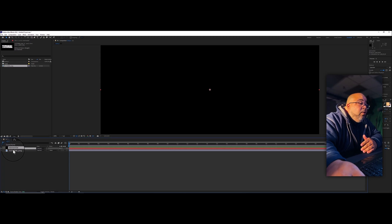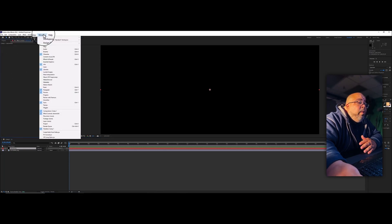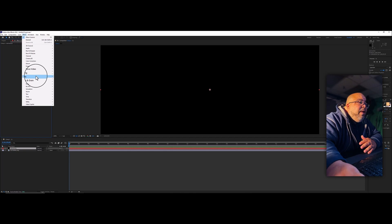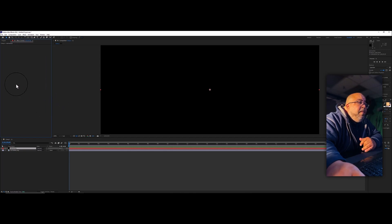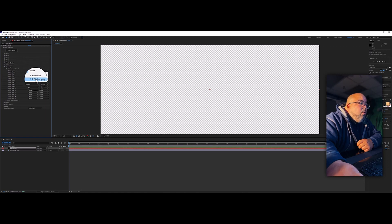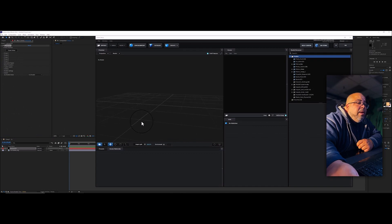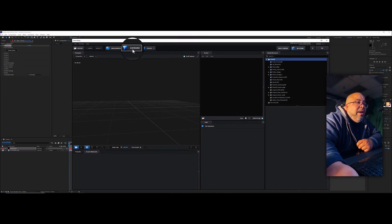For Element 3D, go up to Effects & Controls. If you don't see that panel, go to Window and pick it from there. Go to Video Copilot > Element and it will pop up. Come down to Custom Layers, click Custom Text and Mask, click on the first slot, select 'Tutorial,' and close that up. Then click Scene Setup to open the Element 3D interface.